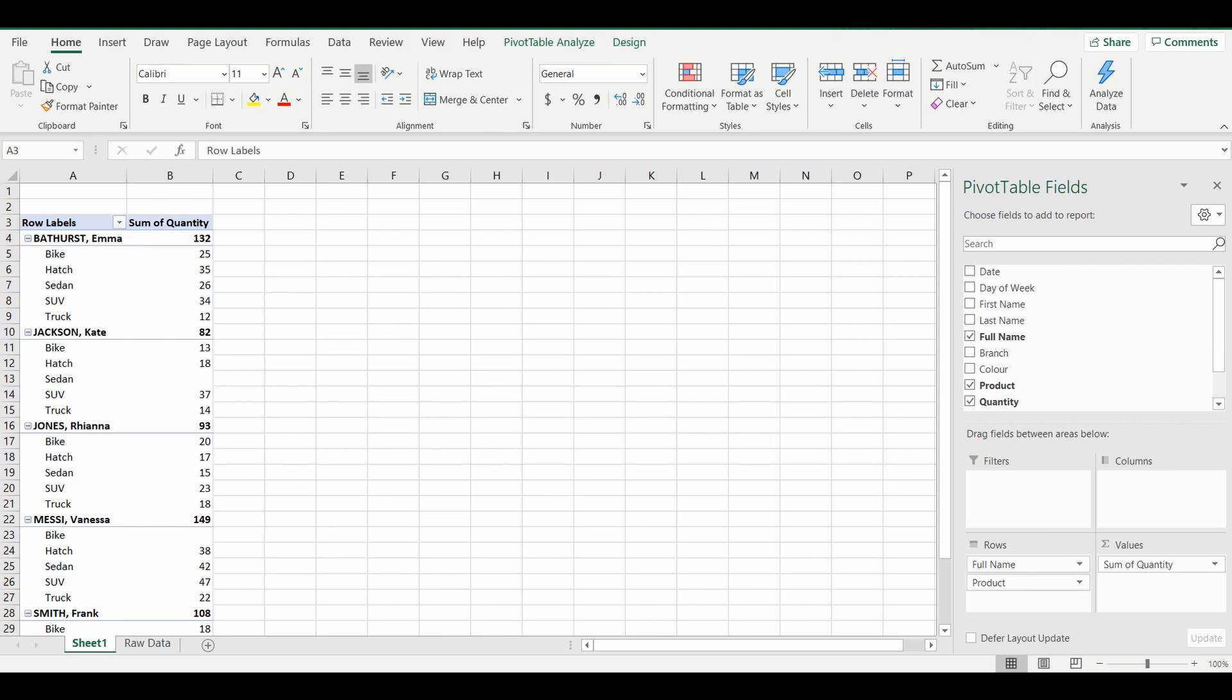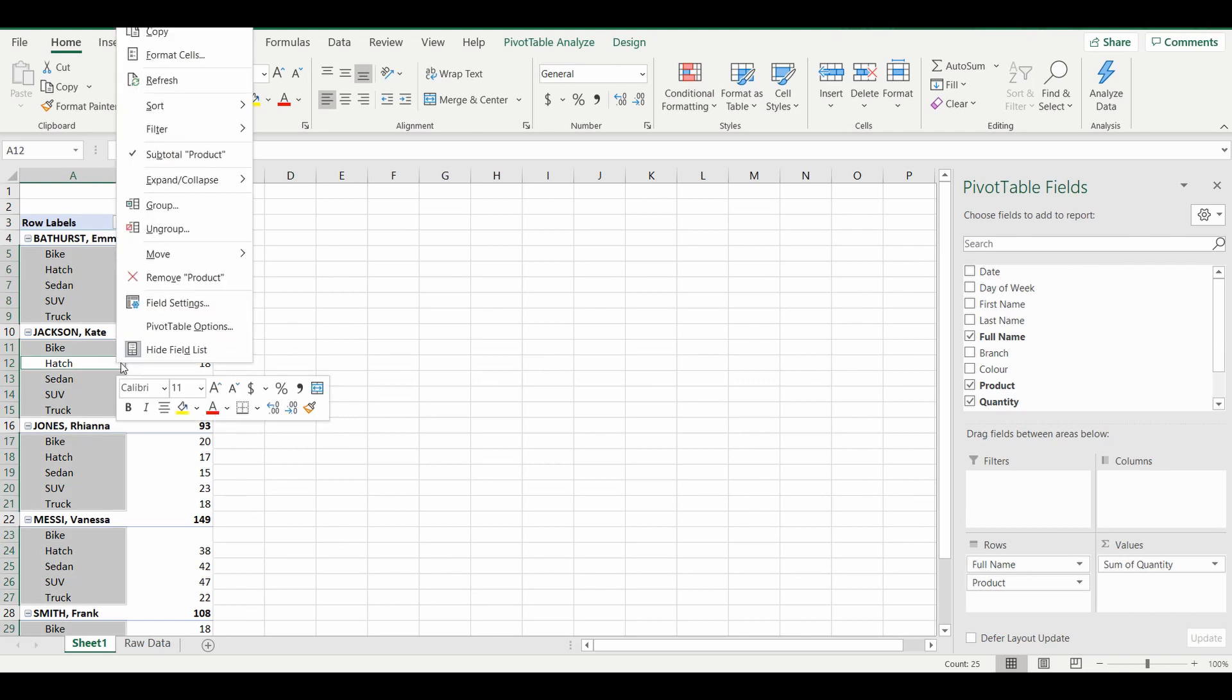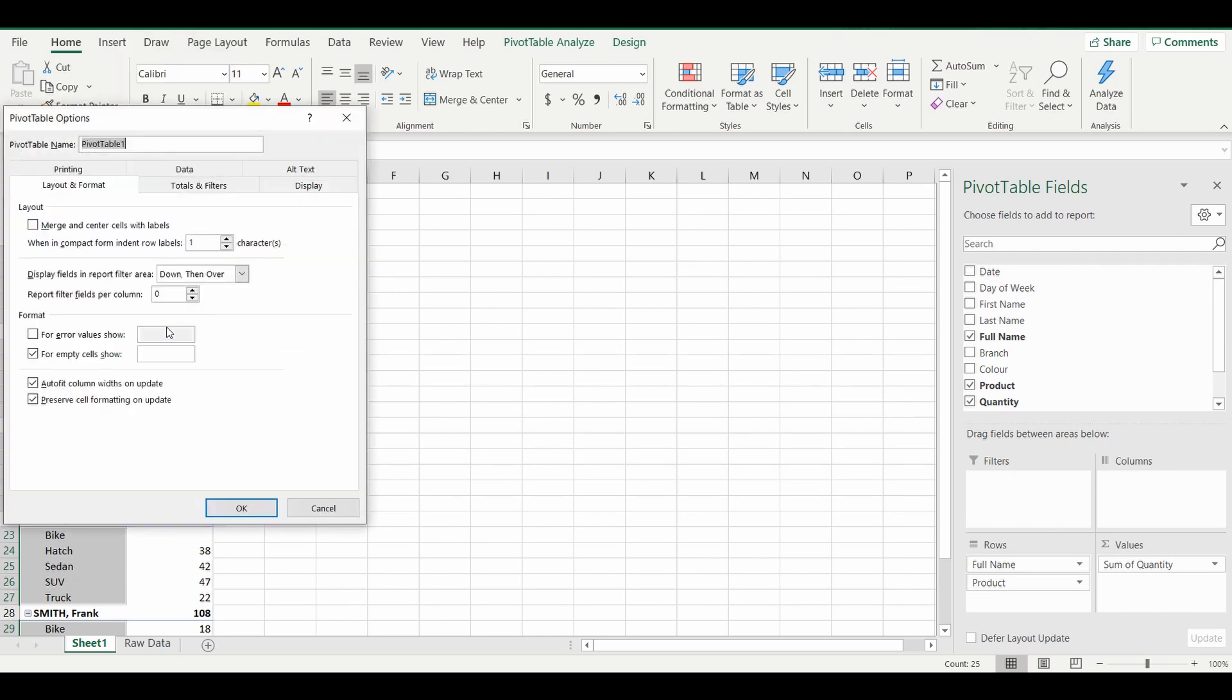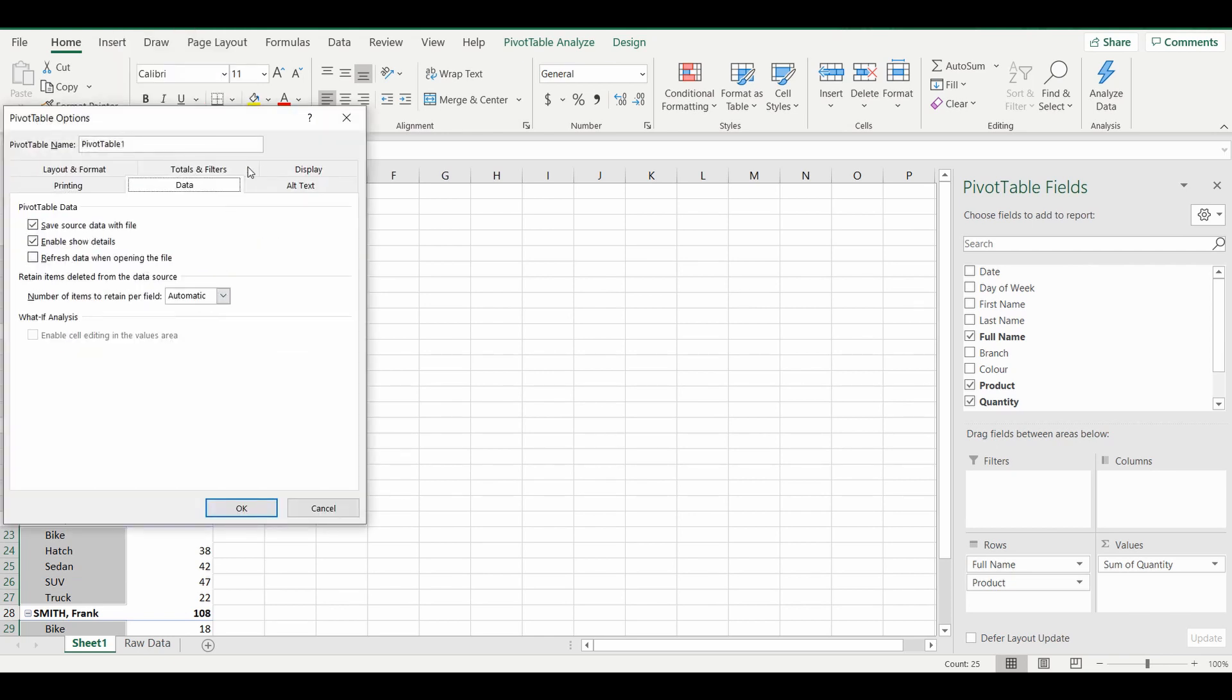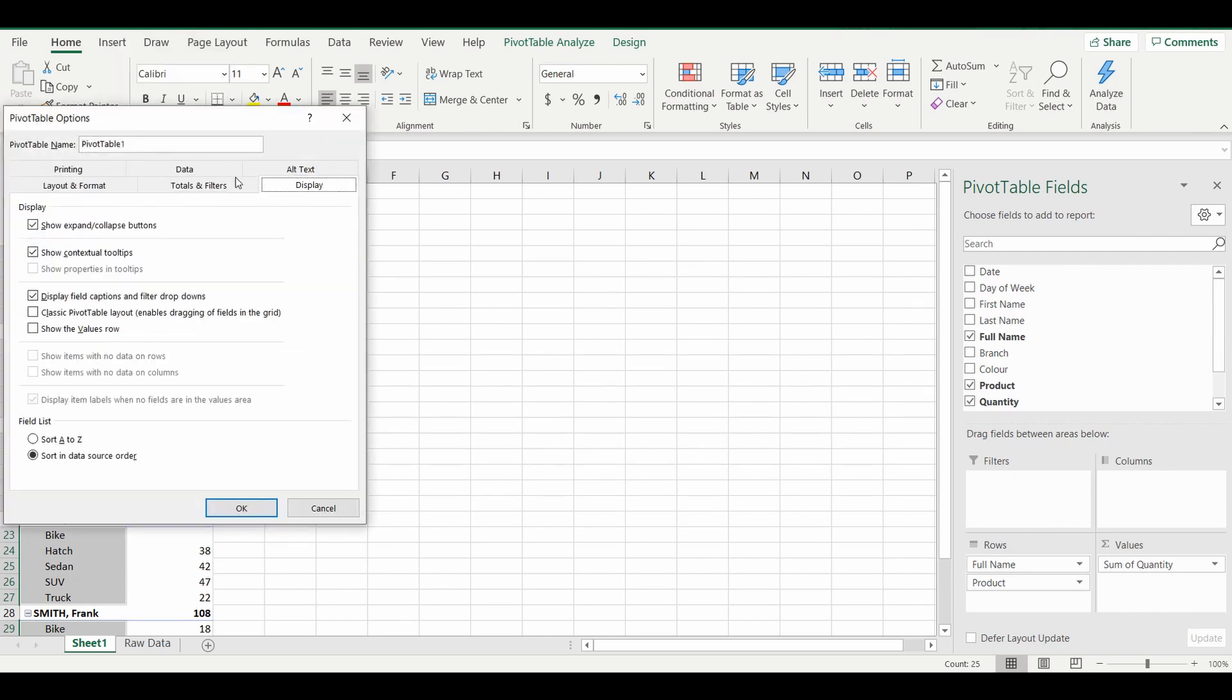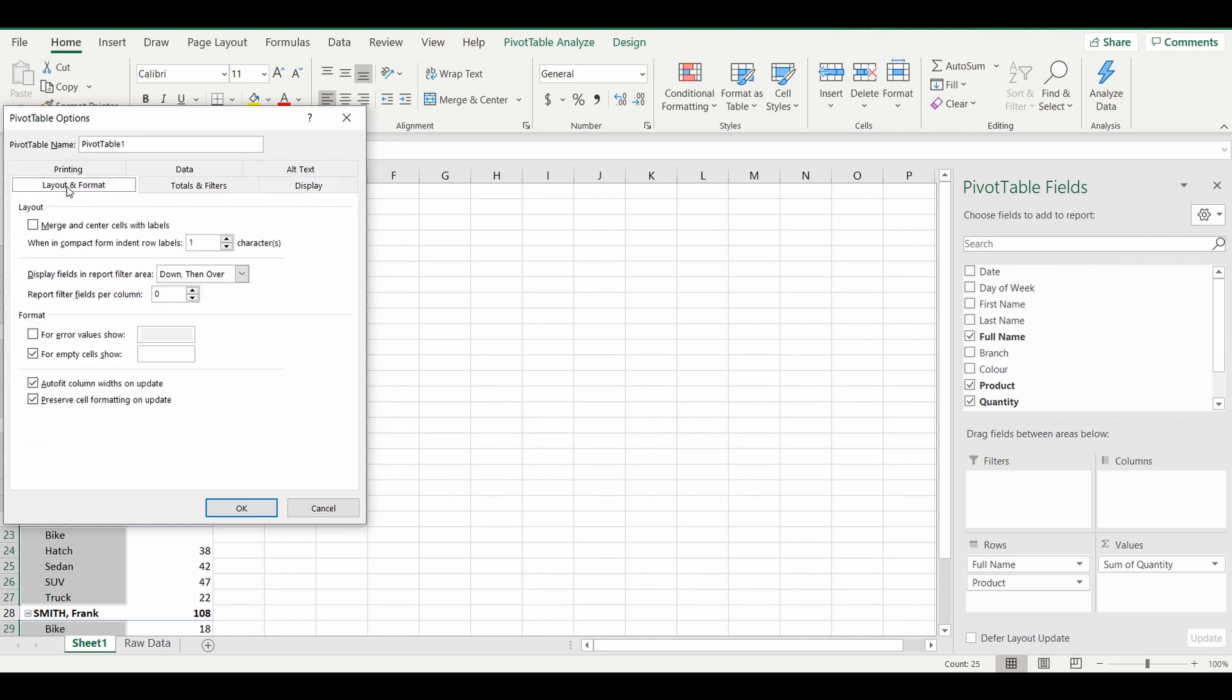Okay, so to add the zeros where the blanks are, again another easy step. Anywhere in that pivot table, right click, go down to pivot table options this time. And within the pivot table options there are a bunch of tabs. We are going to go to the layout and format tab and we can see there's a section for empty cells show.